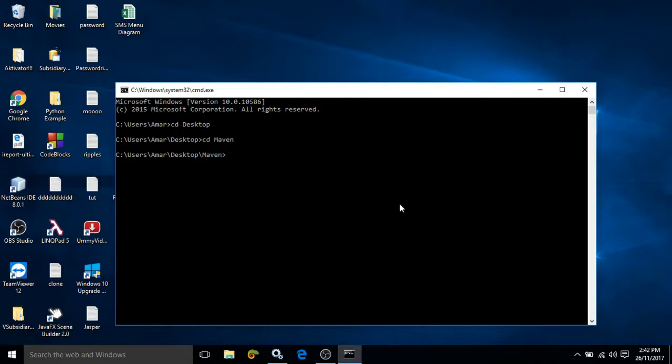Now in Maven, Archetype is nothing but a plugin which contains a number of predefined project templates. Whenever we run the Maven Archetype command, Maven will automatically create the folder structure based on the project template.